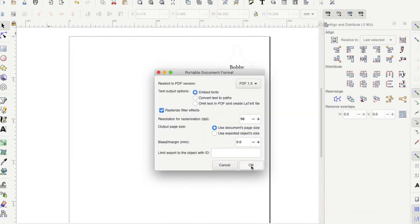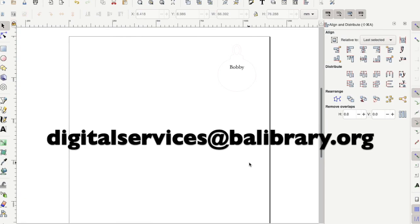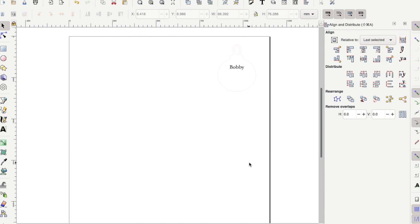Then click OK here. After your design is saved, then please email it to us at digitalservices at balibrary.org. Thank you for completing this tutorial. Have a great day.